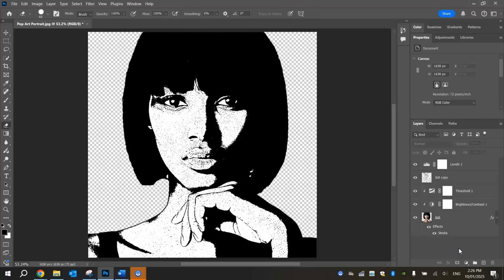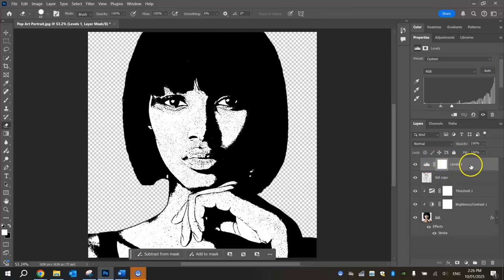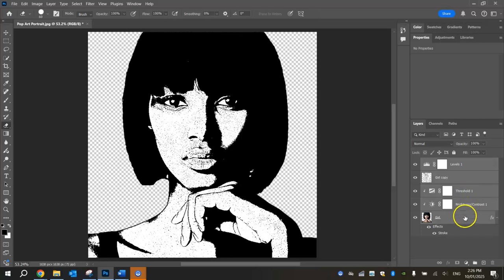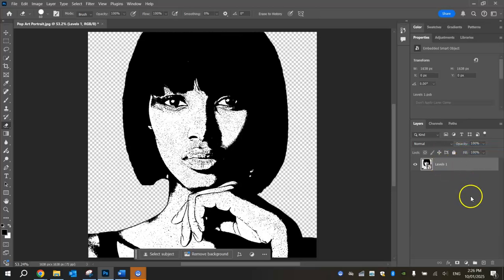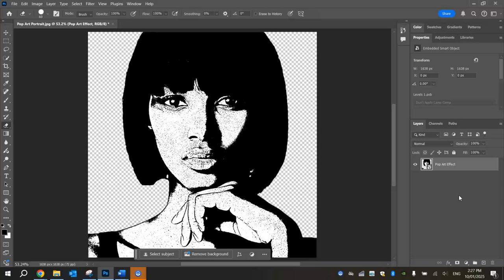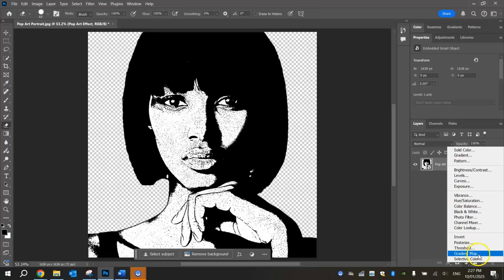We're ready to add some colour now. Select all of these layers and we're going to convert them to a Smart Object. Click the top layer in the Layers panel, hold Shift and click the bottom layer to select all five layers. Right-click and choose Convert to Smart Object — that squishes them all into one editable layer. Rename it something like "Pop Art Effect". Then apply another adjustment layer: a Gradient Map. We're going to add two different colours into the image.